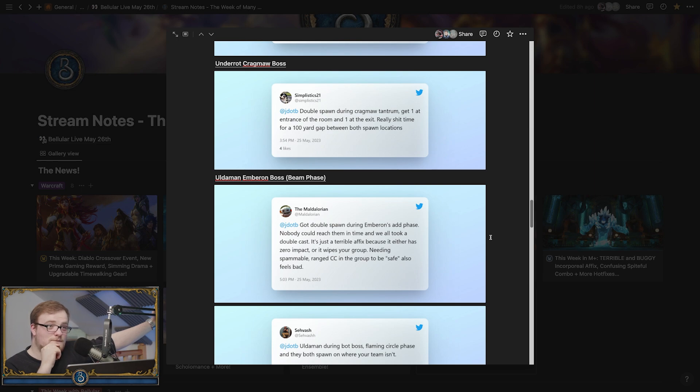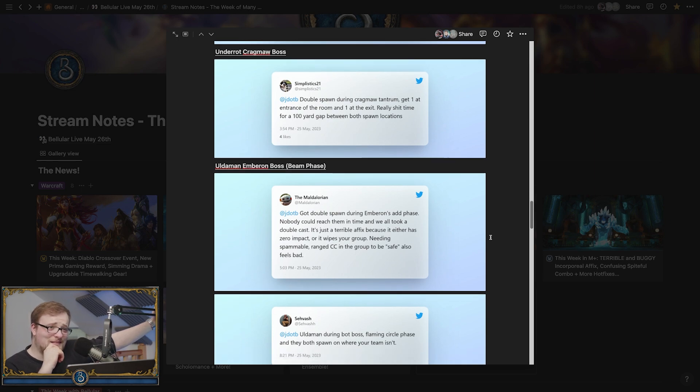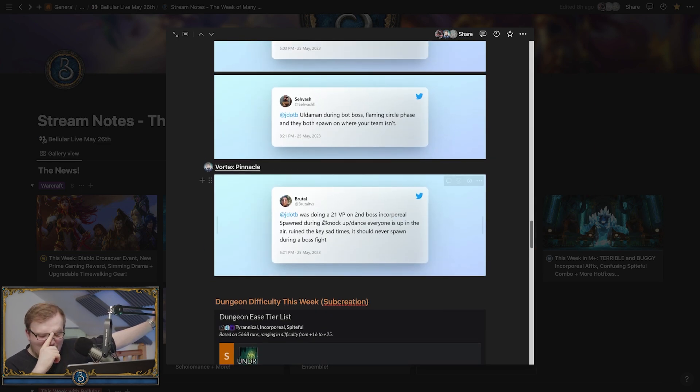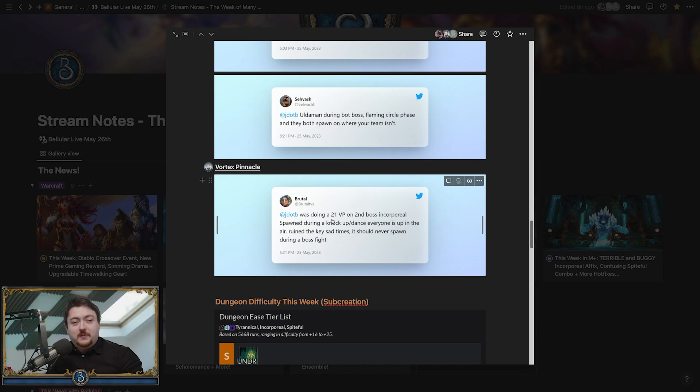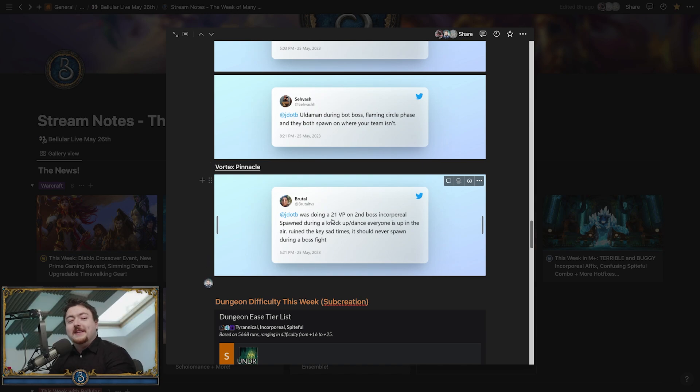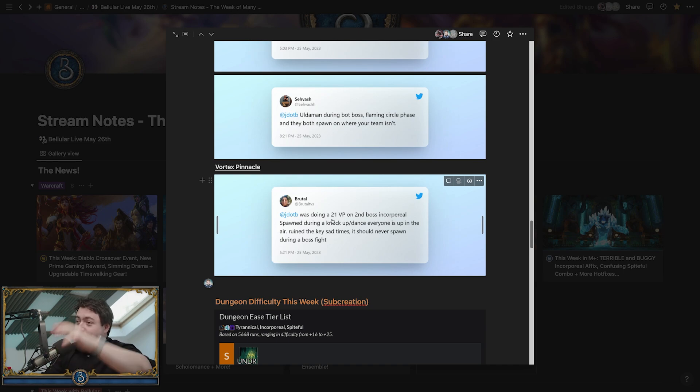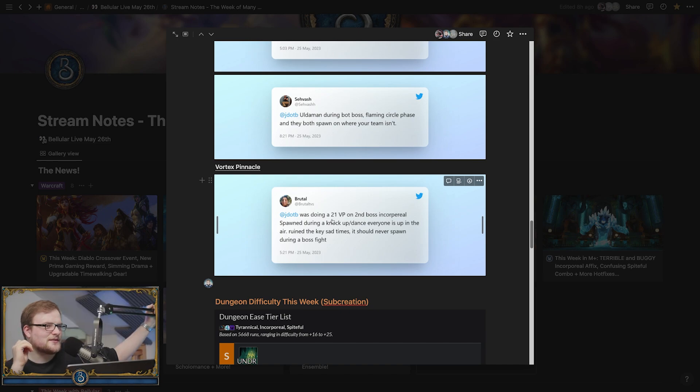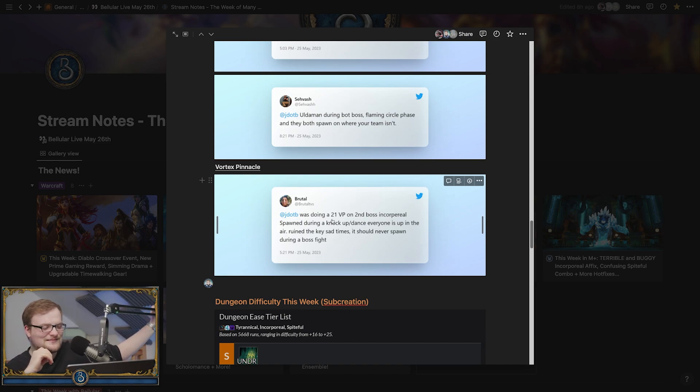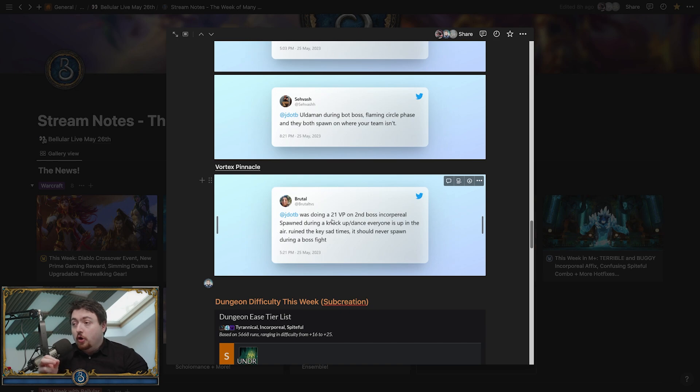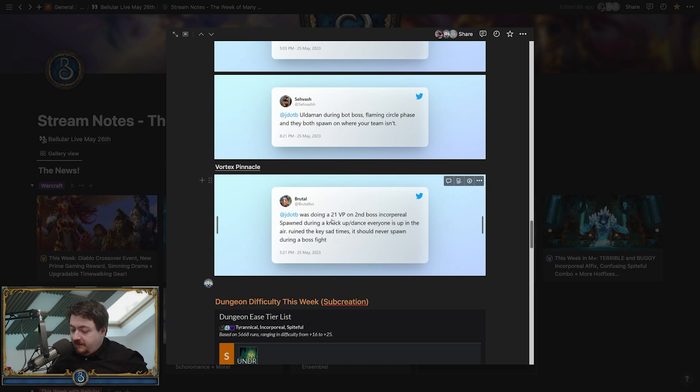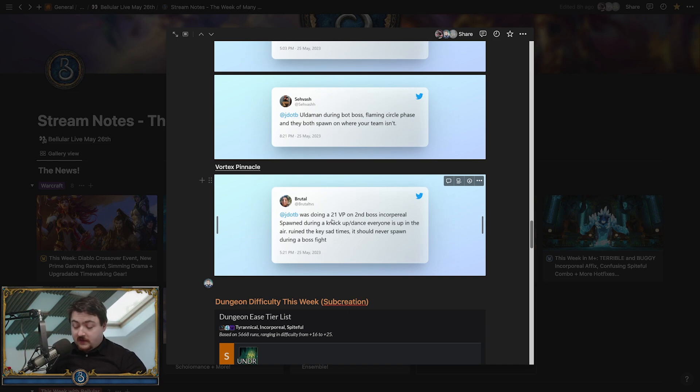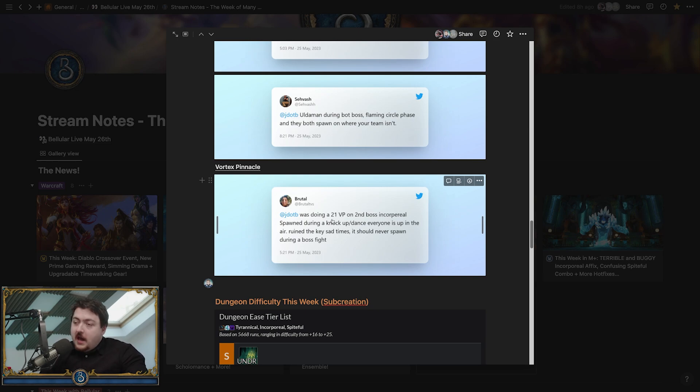Vortex Pinnacle—doing a 21 on second boss, and incorporeal spawns during a knock-up. Everyone's in the air, ruined the key. Everyone's in the air because the point of this fight is everyone's in the air at the same time. What's the cast time? A couple seconds. So if you knew it was happening, you could have someone hop up earlier, go to the edge tornado and sort it out. But if it just does it, that's not fun. It's horrible.